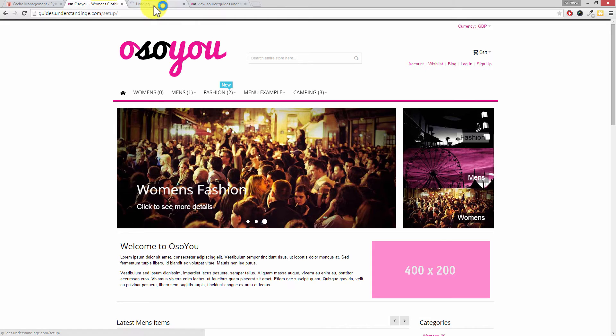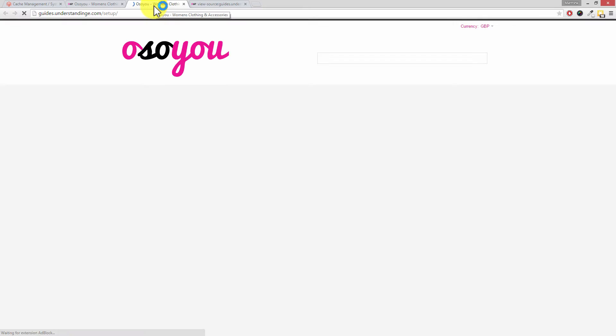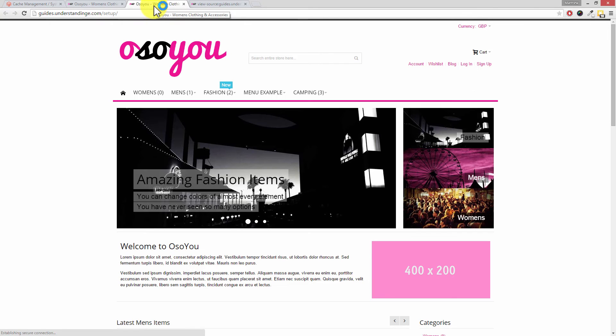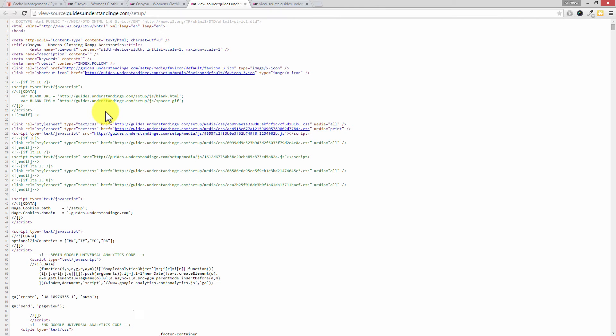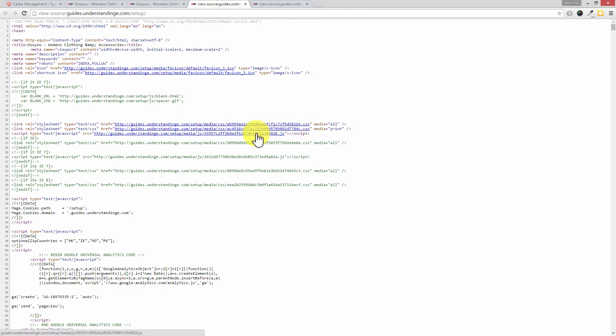If we go back to our Magento website, I'm going to open up the home page on a new tab so we can do a side by side comparison. If I right click and do view page source again, you'll see that we've only got a couple of CSS files and then one JS file in here.